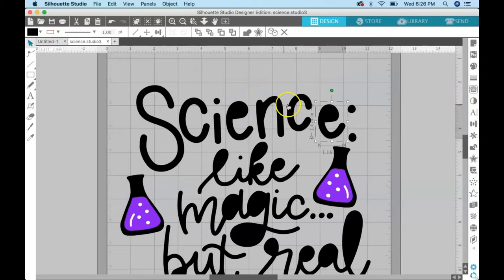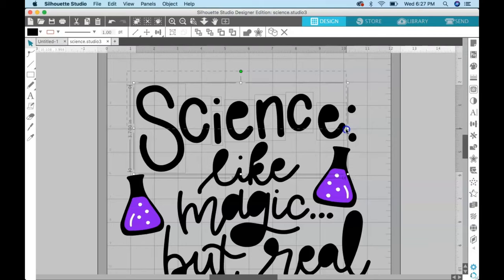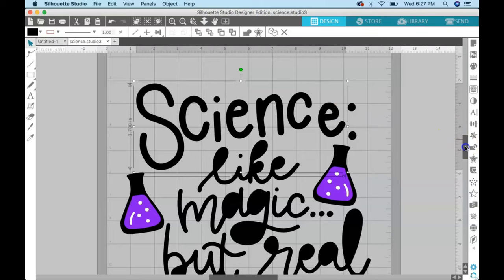In order to get this back and get these black things gone, all we have to do is make the words a compound path again. But we're going to make them a compound path not all together, but as separate words. So select what you want to make a compound path—in this case I selected all the letters in the word science—and go to object, make compound path. You can see that the holes and the Es are put right back where they need to be.